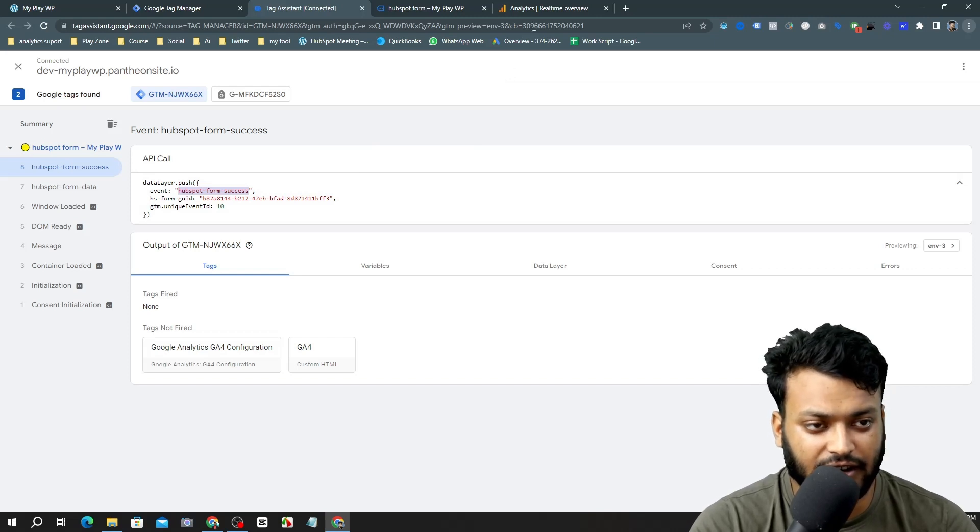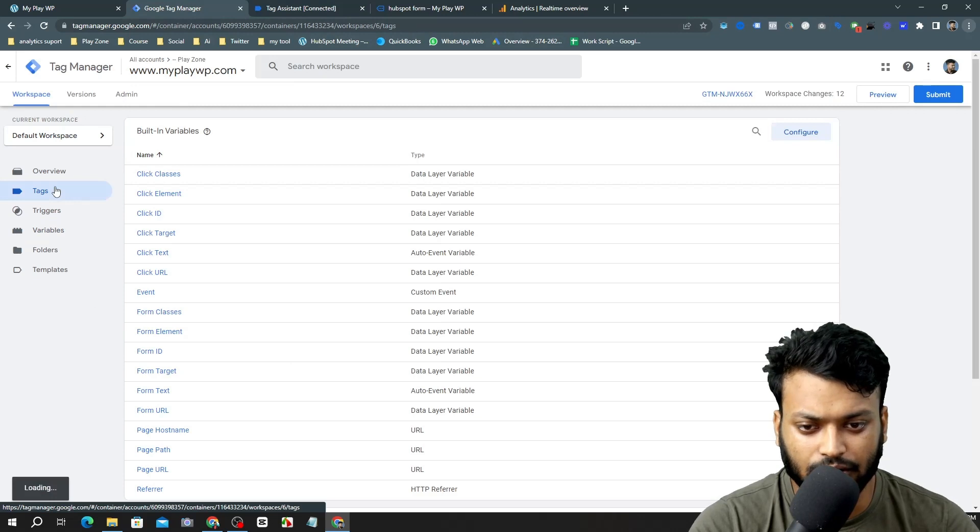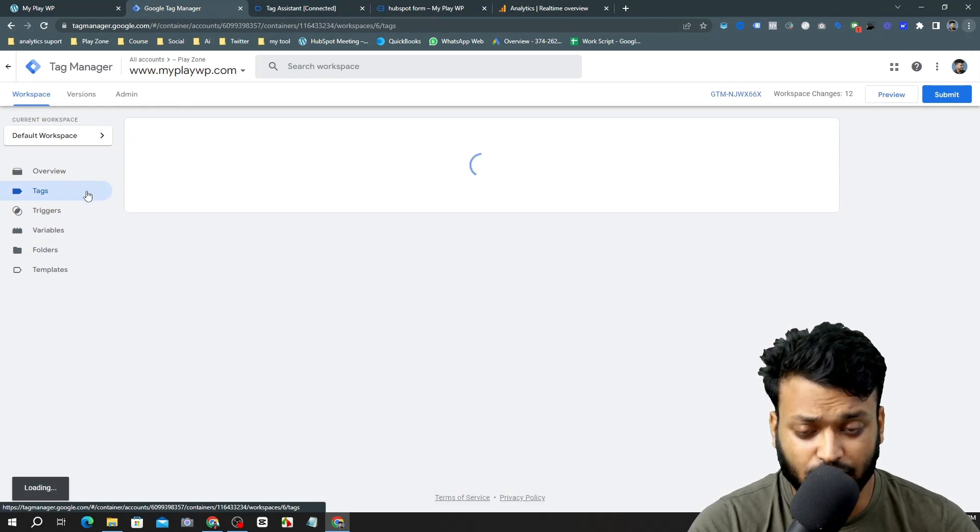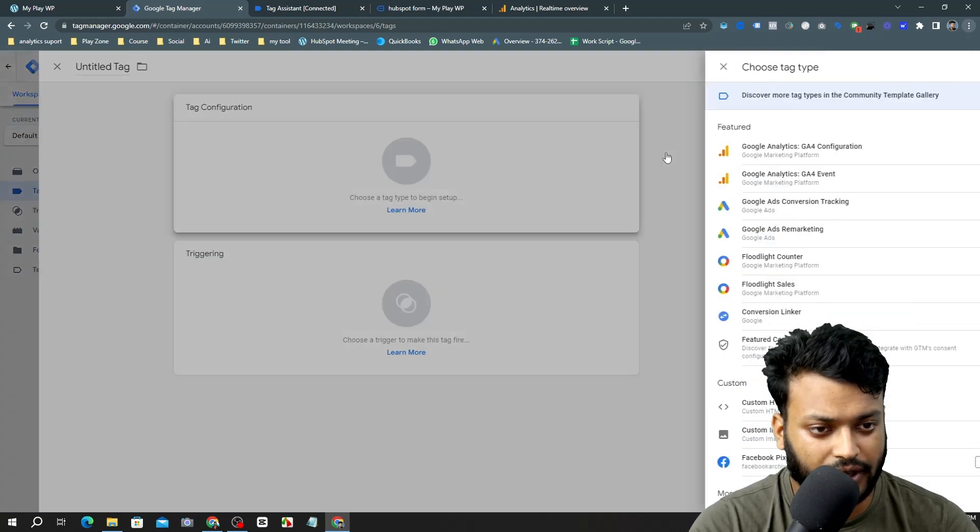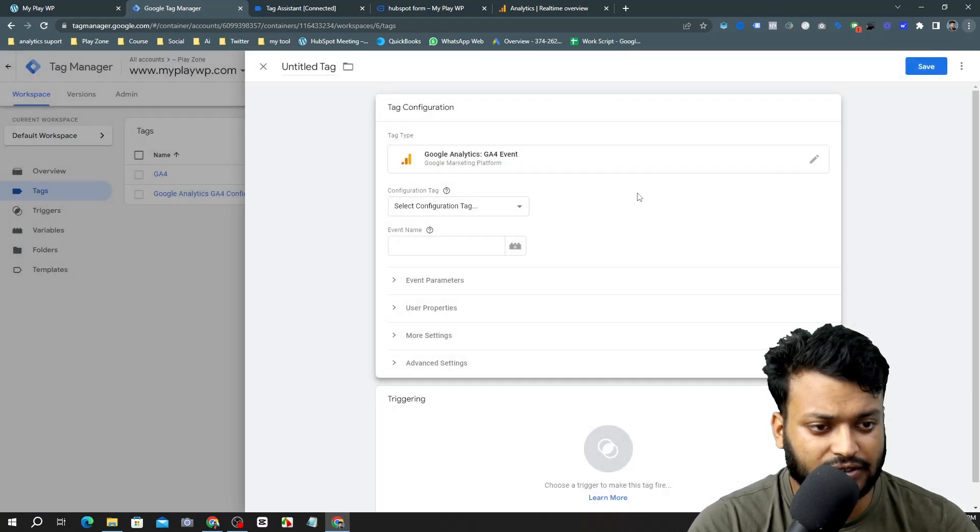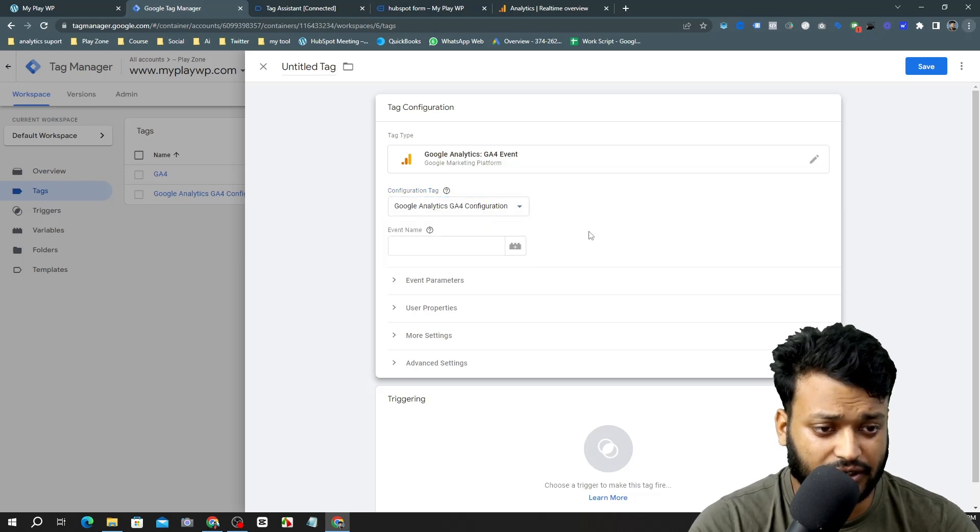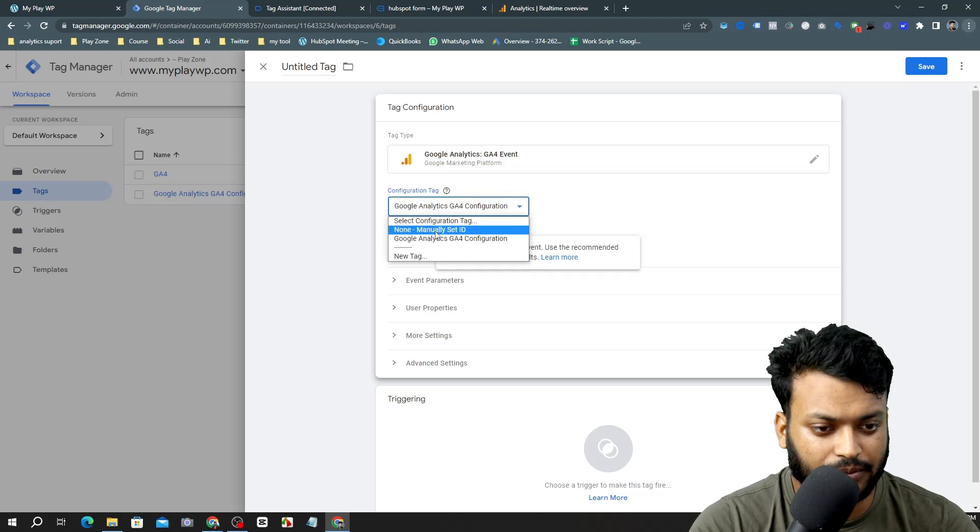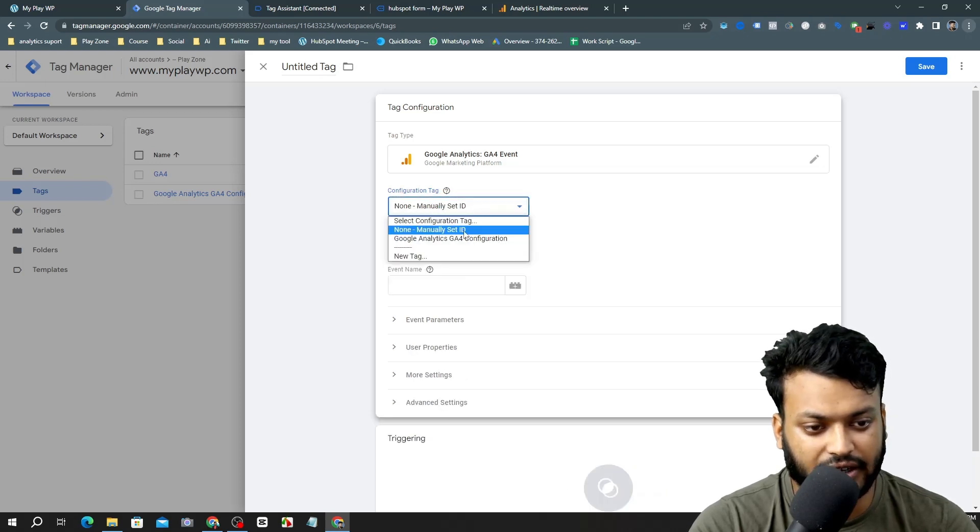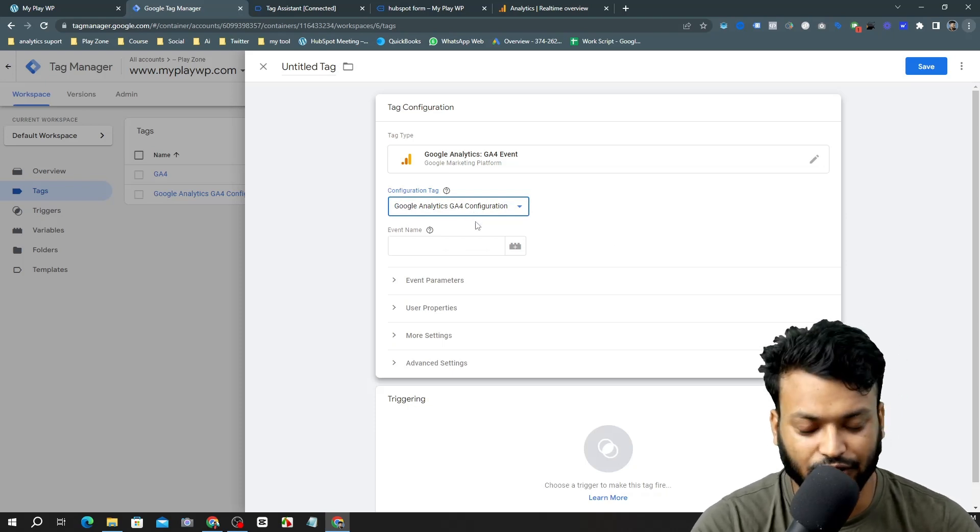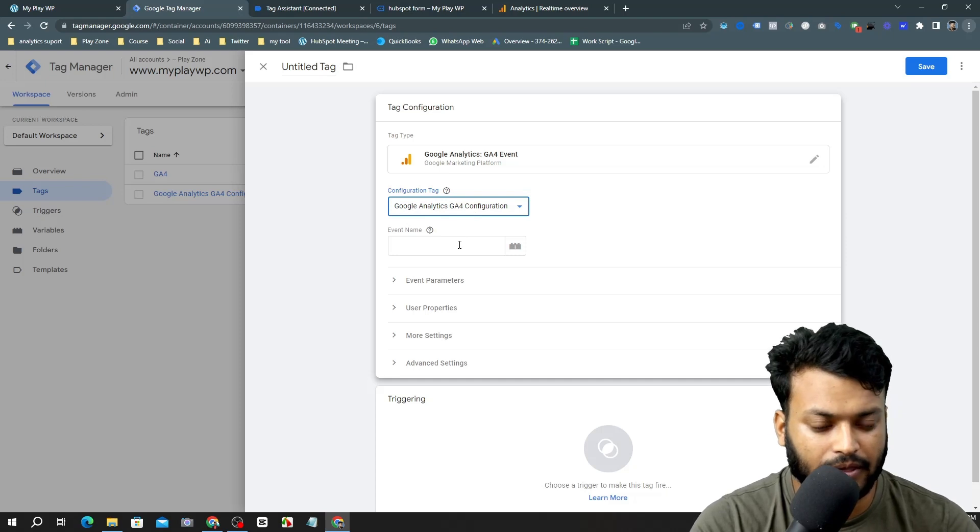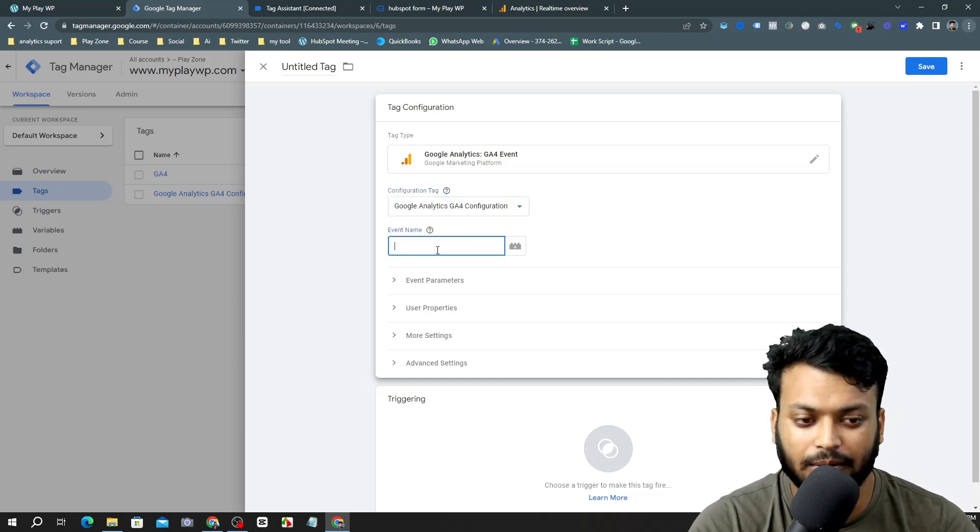I'm going to make a new tag for this event. I'm going to make new and it's a conversion event. I need to configure it. I'm just selecting this configuration tag. If you don't have the configuration tag you simply select manually and input the measurement ID, but I am using this method. I think it's very useful and it will save your time.